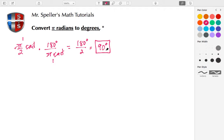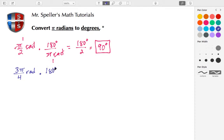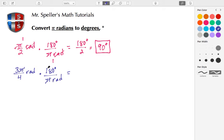Let's look at another example: 3π/4 radians. Again, we multiply by the conversion factor, 180 degrees over π radians. That conversion factor is equivalent to 1 since the numerator and denominator represent the same measure expressed differently. The π terms cancel and the radians cancel.